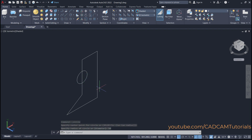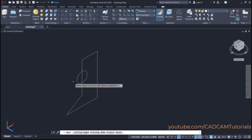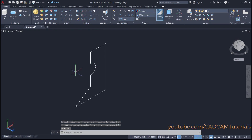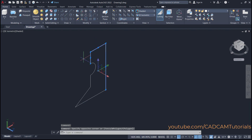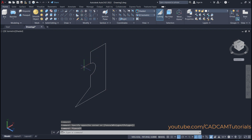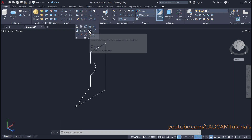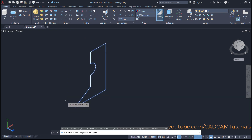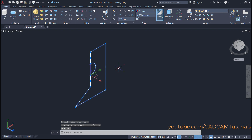Then we need to create one single closed object, so we will trim the unwanted objects. Click here on trim, then select the object you want to remove and press enter. Here this shape is created, but now each object is separate. For revolve we need a single object. To convert this into a single object, click here on modify, then click on join, select all these objects, and press enter. Here this single object is created.